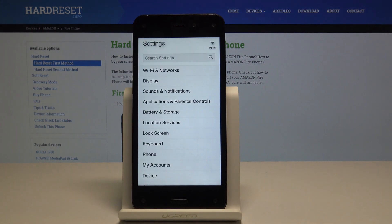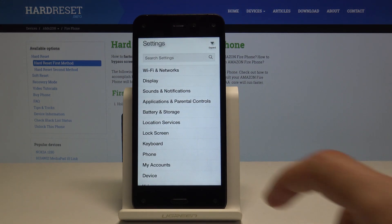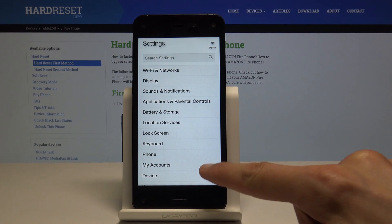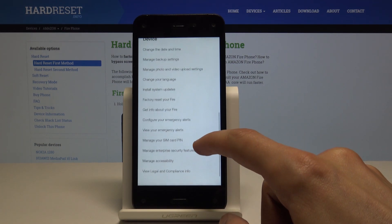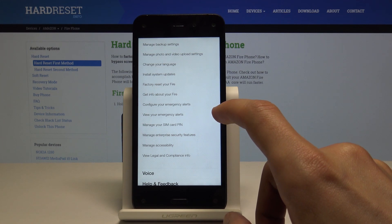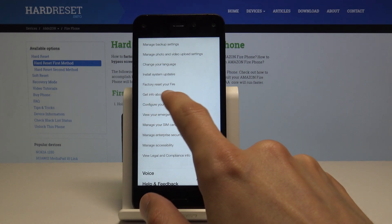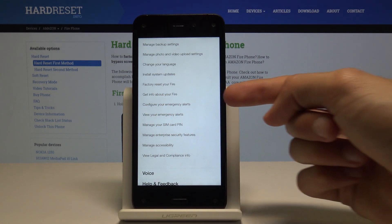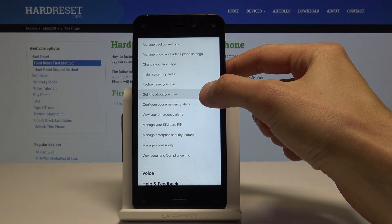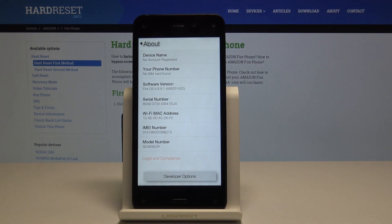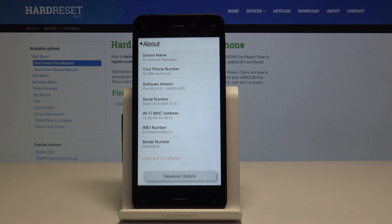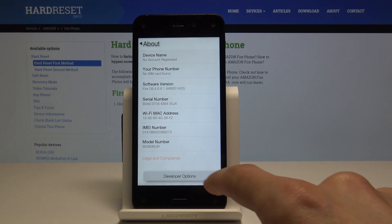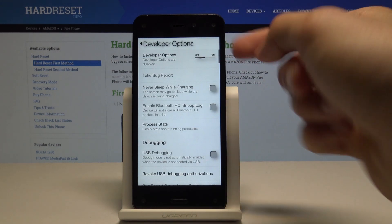Tap on whichever one you like, and from here go down into Device and find — right here — this option: 'Get info about your Fire.' Disregard the fact that I already have it enabled; if I tap on it, it's not actually showing as enabled.